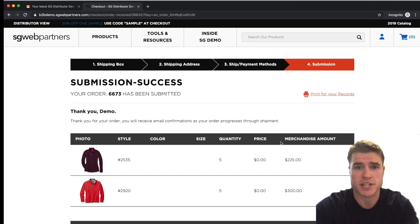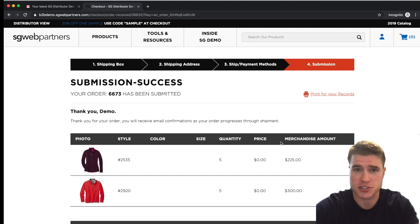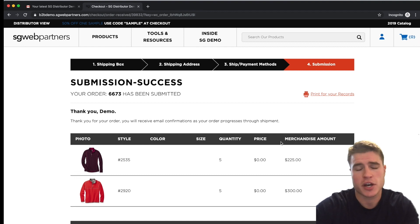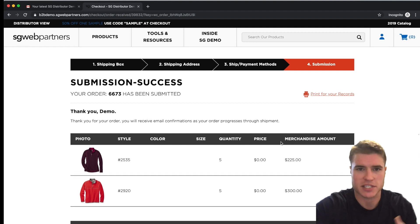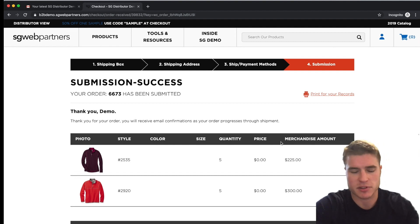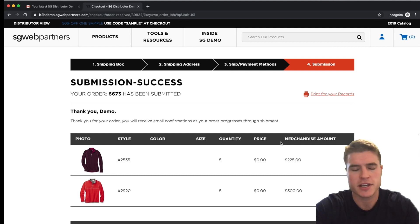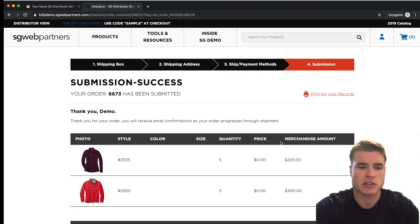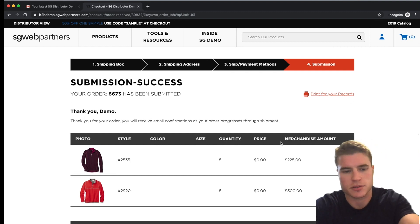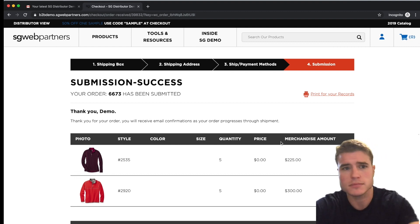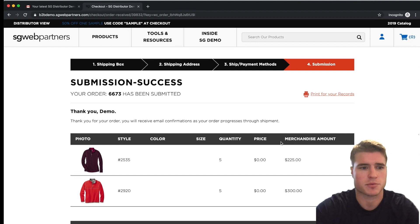There's actually another method you can use for customers that have payment methods already on file. You can simulate the checkout process without doing it manually. Let's go back to the WordPress dashboard to set that up.